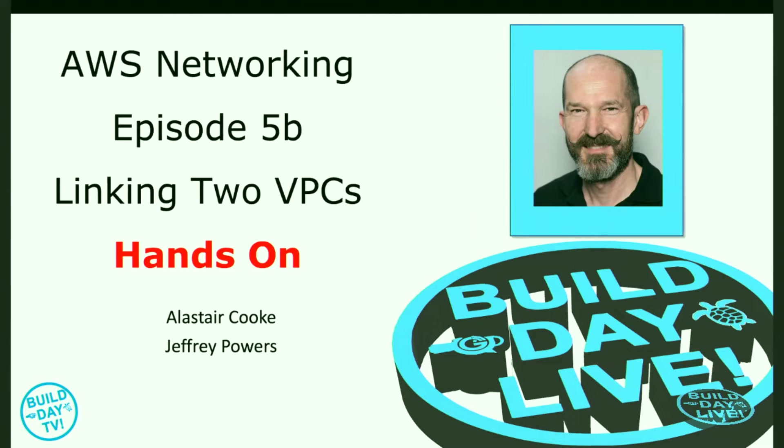Welcome back to Build Day TV. Jeffrey Powers here. I have Alistair Cooke and we are talking about VPC linking to VPCs. This is the hands on section. If you haven't seen the first part, you can check it out on the playlist over on YouTube. Go ahead and subscribe and hit that bell notification so you know when the next video comes out. We publish every single Sunday with new content. They'll be premiered at about 5 p.m. Eastern.